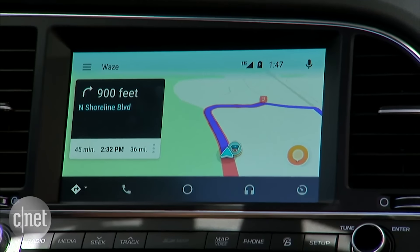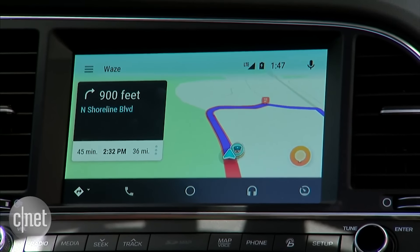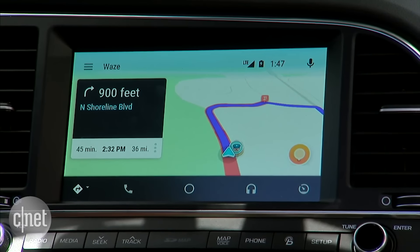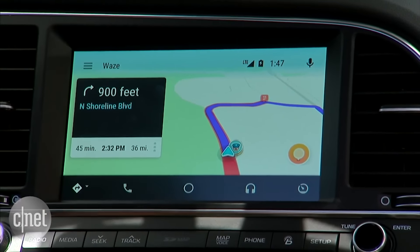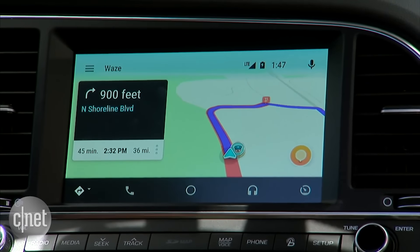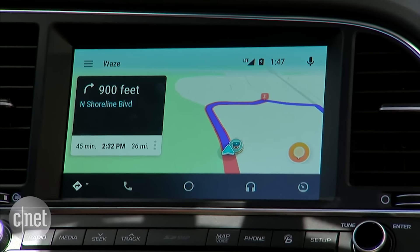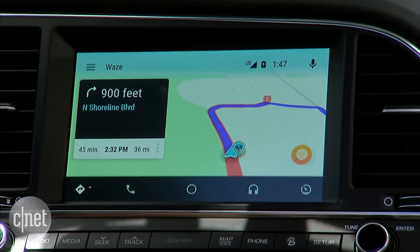Thanks. You've helped Wazers nearby and earned... And it's just going to show up for me the way I'm used to. That is a very basic demo of Waze for Android Auto.